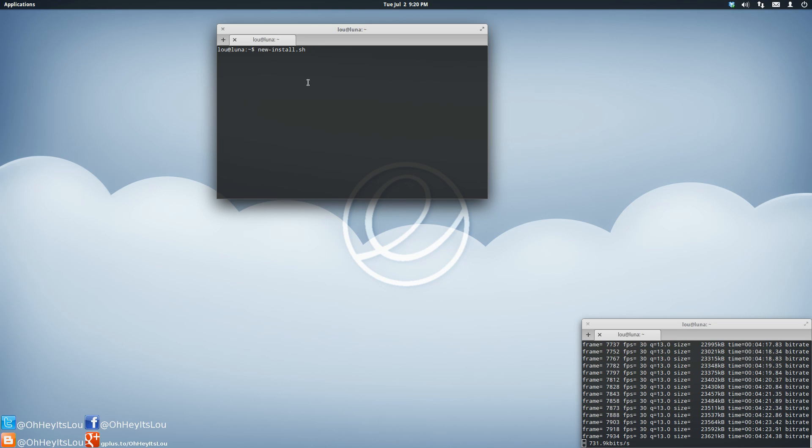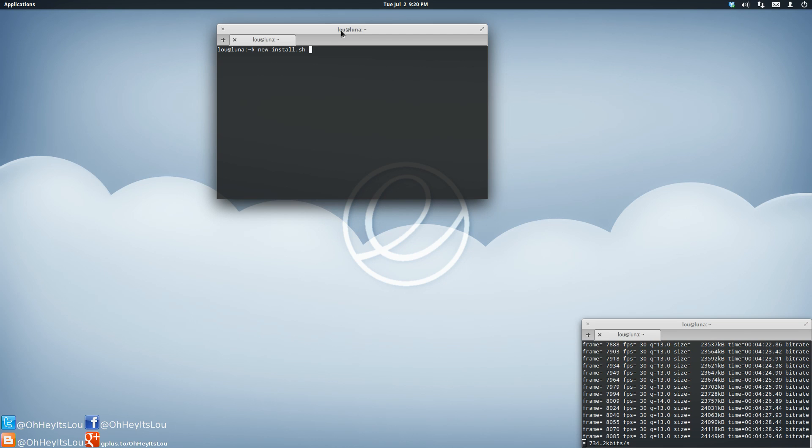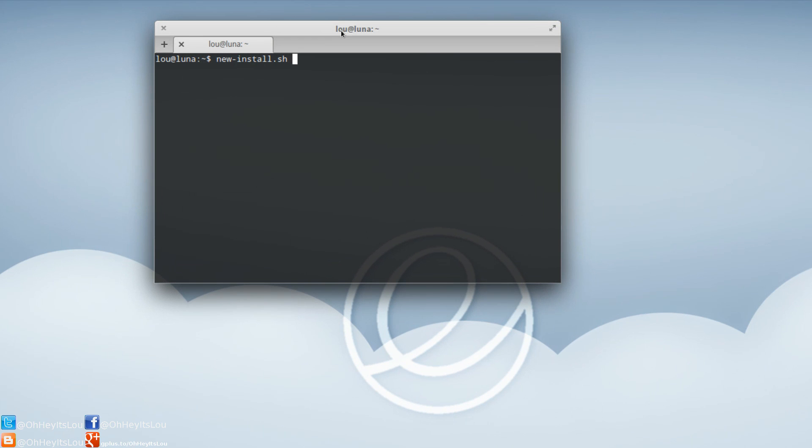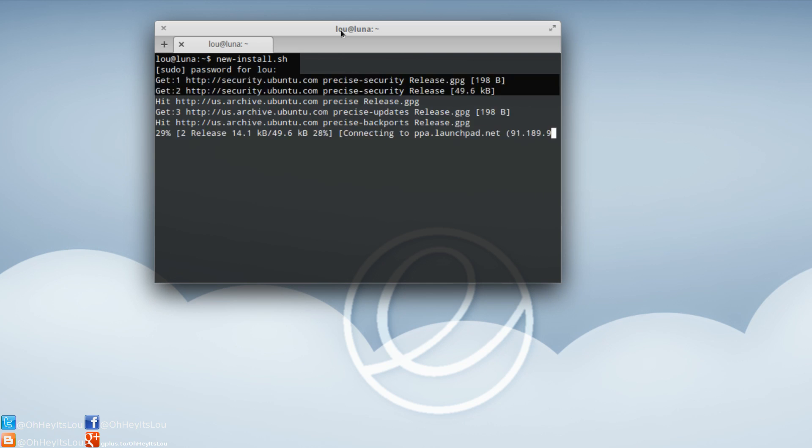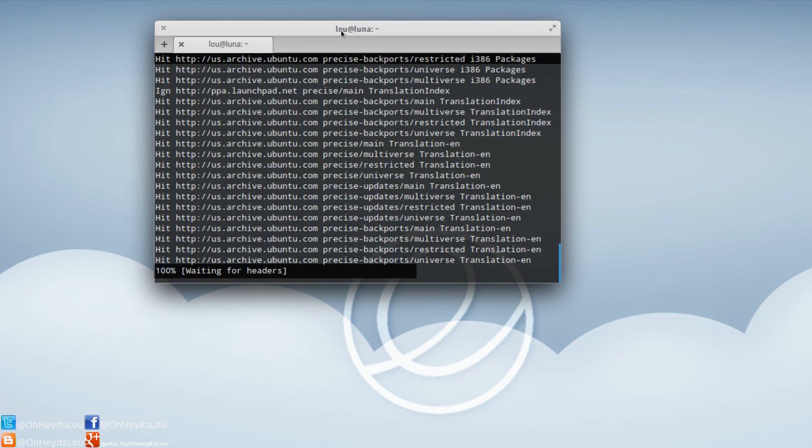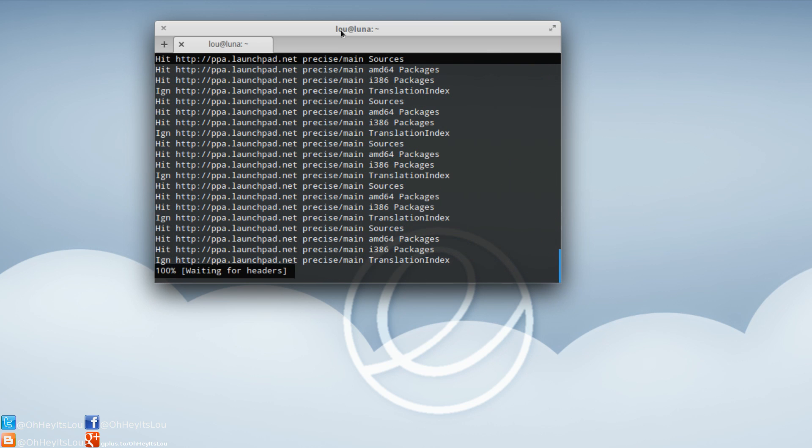If I simply just start typing 'new' and then autocomplete, it's going to bring up that particular script. I've already changed this to an executable. Let me bring you in a little bit closer so you can see. We're going to run this. It's going to ask me for my password.